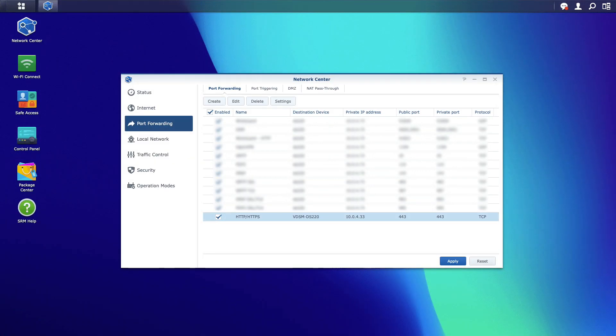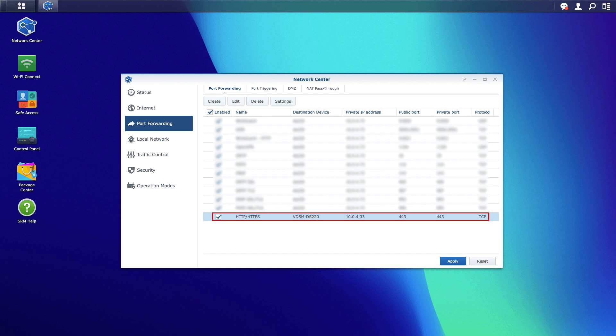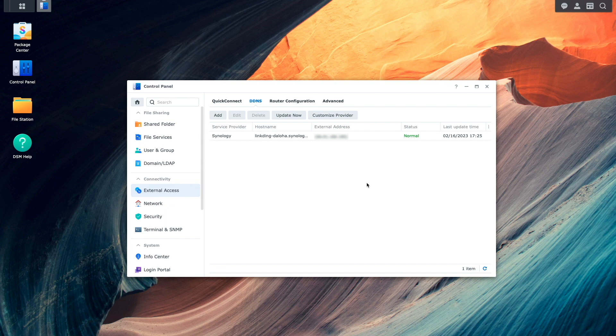For port forwarding, I've set up my router to forward port 443 to the corresponding port of my Synology NAS.